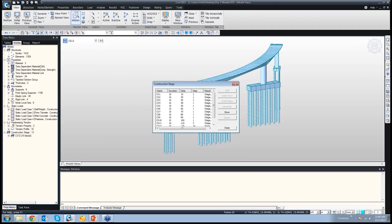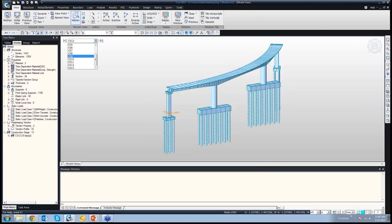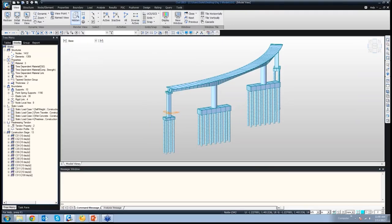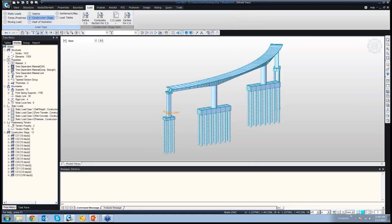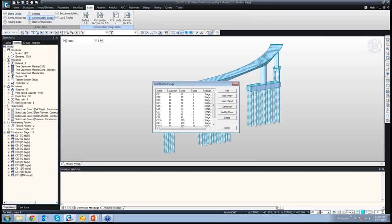Now looking at how to enter the data for a construction stage. This data could be entered or edited only in the base stage, so you'll have to go to base stage first. This small button over here can be used to directly go to the construction stage box. Besides that, you could also go to Loads > Construction Stage > Define Construction Stage, and this box pops up.